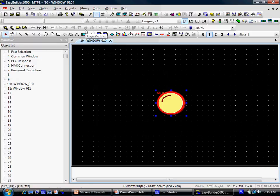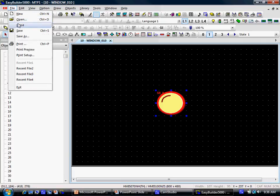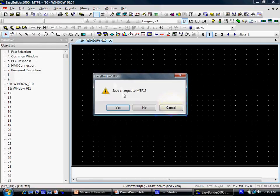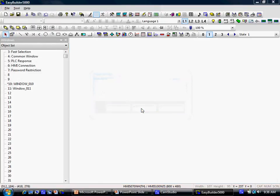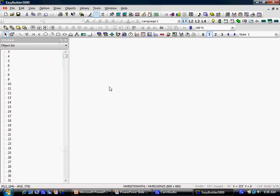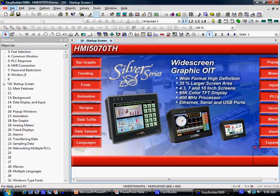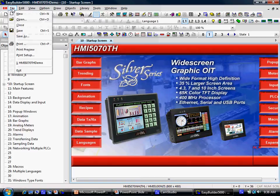You can simulate your project to verify the functionality. EasyBuilder installs with a number of demo projects. Save and compile your project before simulating.